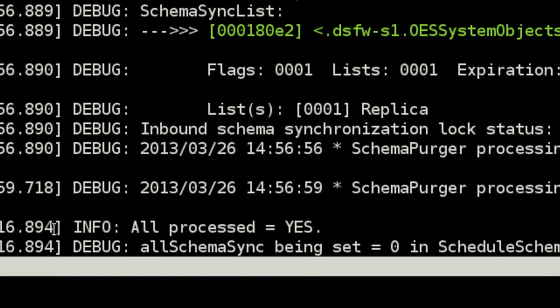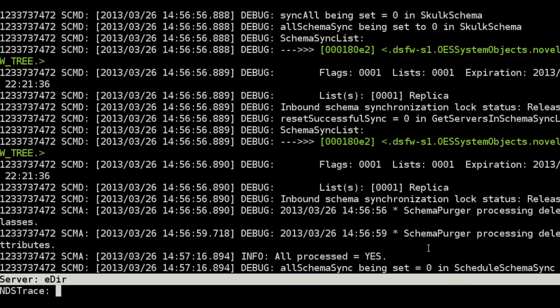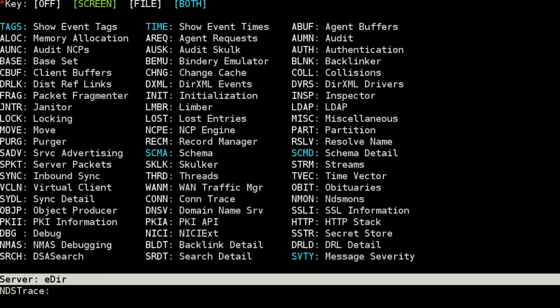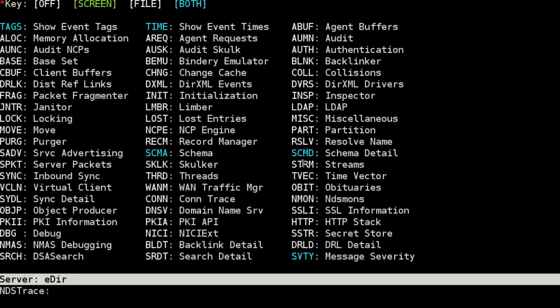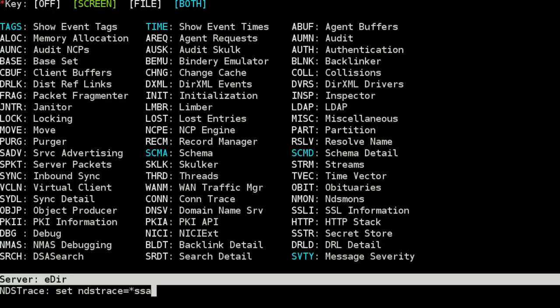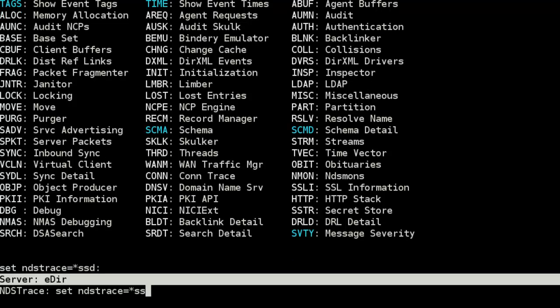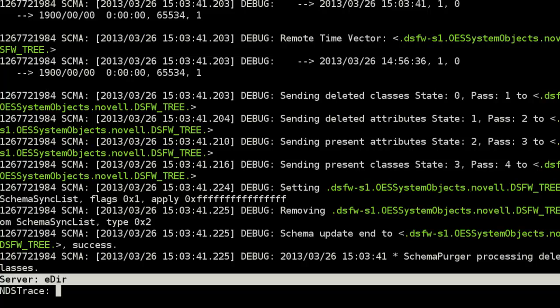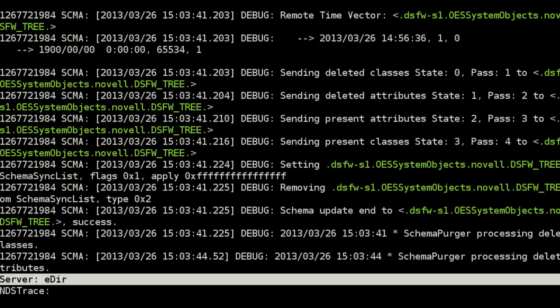If we just take a look, I just ran this a few minutes ago here. If you successfully run it, you will get all processed equals yes. If I just type in dstrace, we can see the tags I have - tags, time, schema, schema details, and the severity message. It's up to you if you want that or not. That's not quite as important. But it's just doing the star SSD, SSA, and then waiting for the results to come back in dstrace.